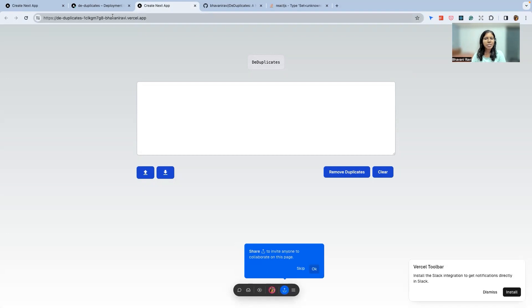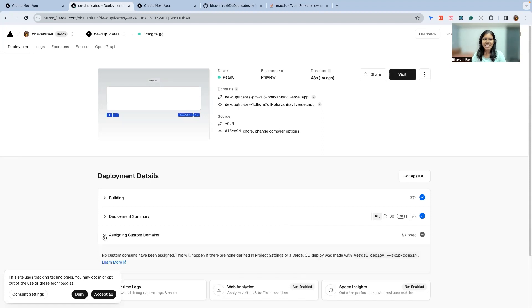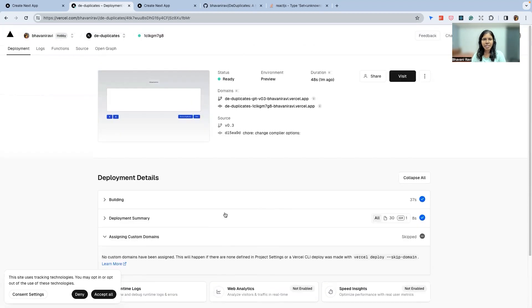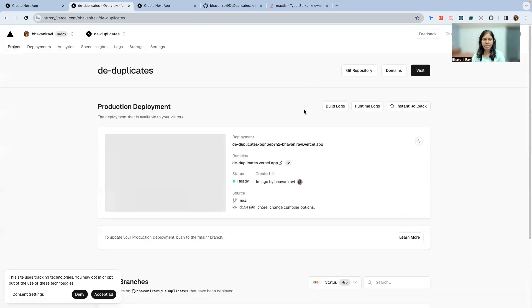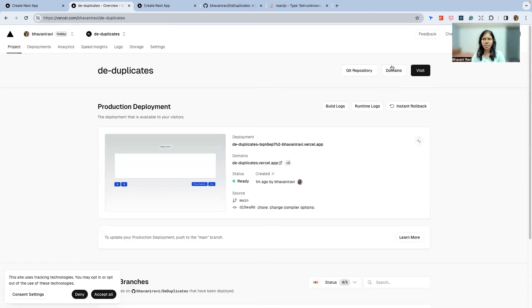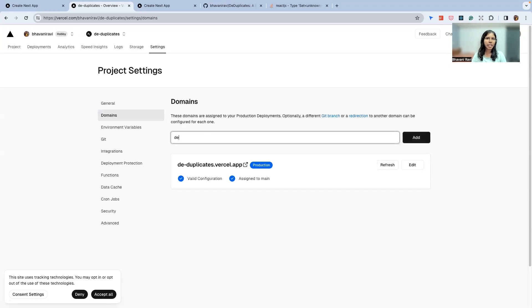What we can also do is we can assign a domain name, which I'm going to definitely do. Here is assigning custom domain names. We're gonna do that right now. So let's go back to the project. Let's give it a domain name. Here is a domain name, and the domain name that I want to give is in GoDaddy: dduplicates.com.